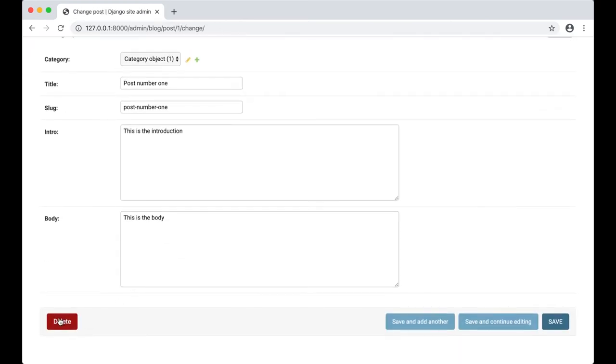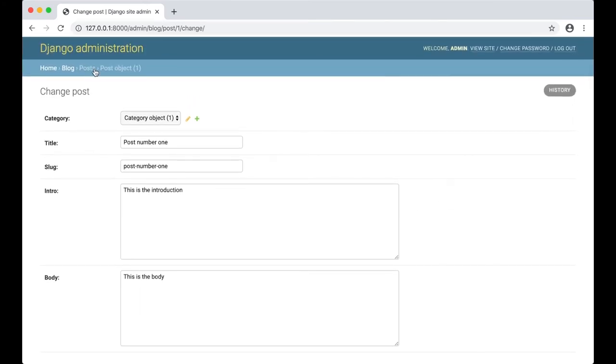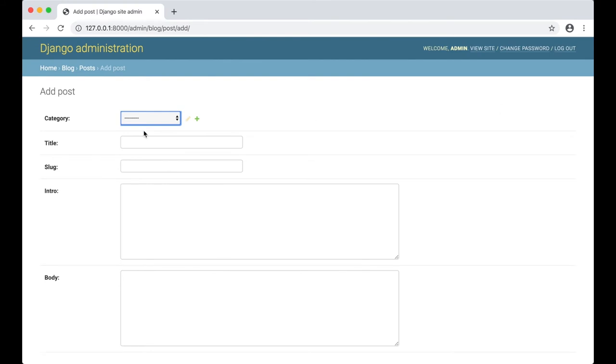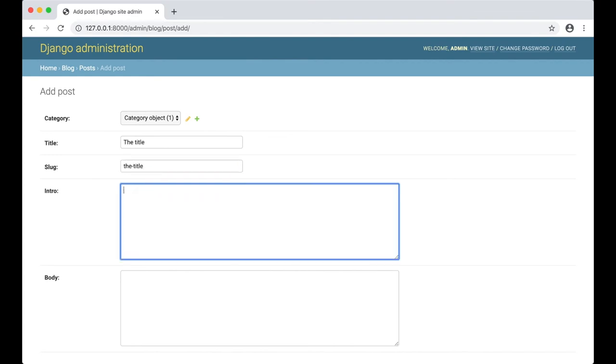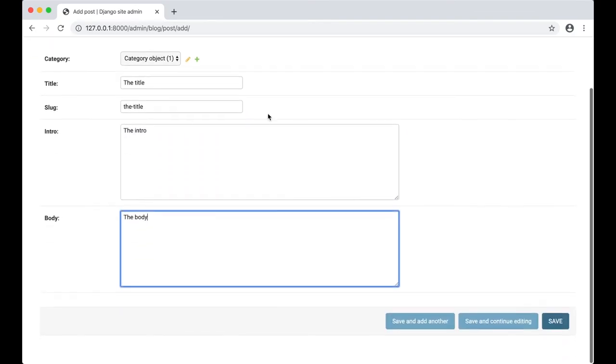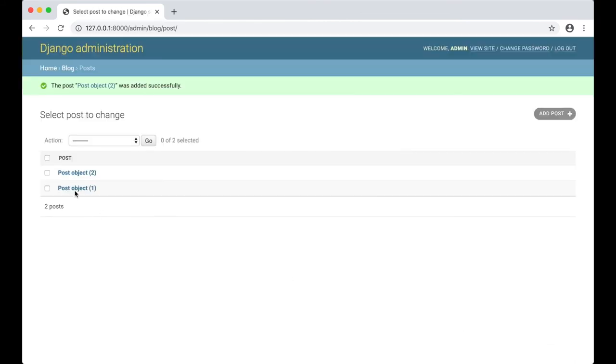Here we can delete it and we can save it. We want to add another post. We can do this by going to Add Posts. Category, the title, intro, the body. Save. And we now have two posts here. It's really hard to understand which of the posts these are.